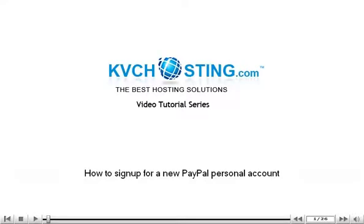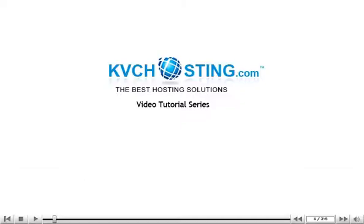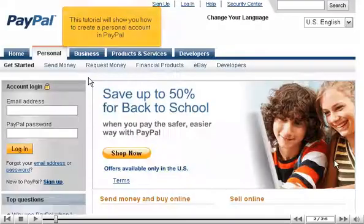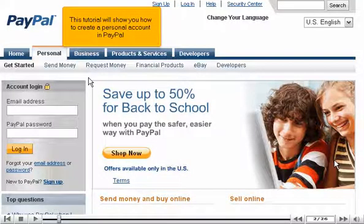How to sign up for a new PayPal personal account. This tutorial will show you how to create a personal account in PayPal.